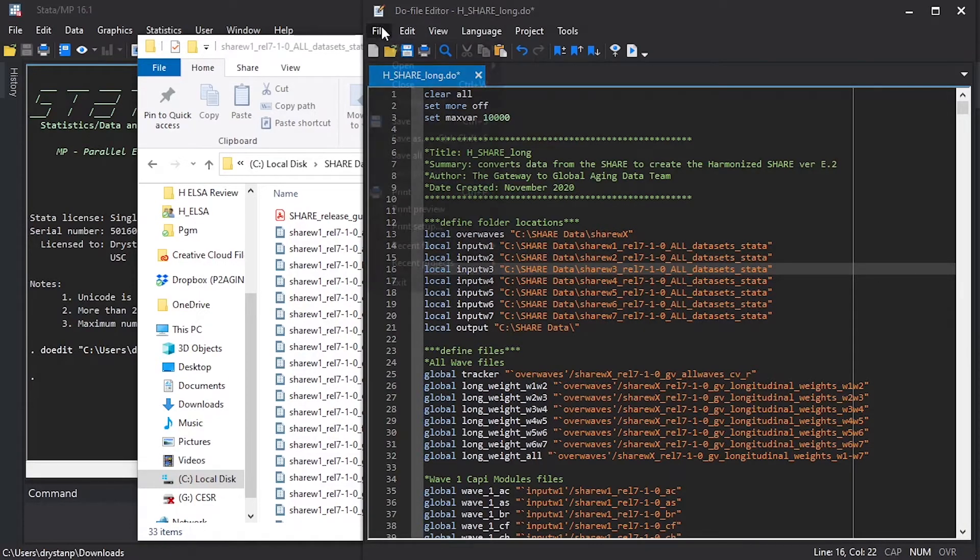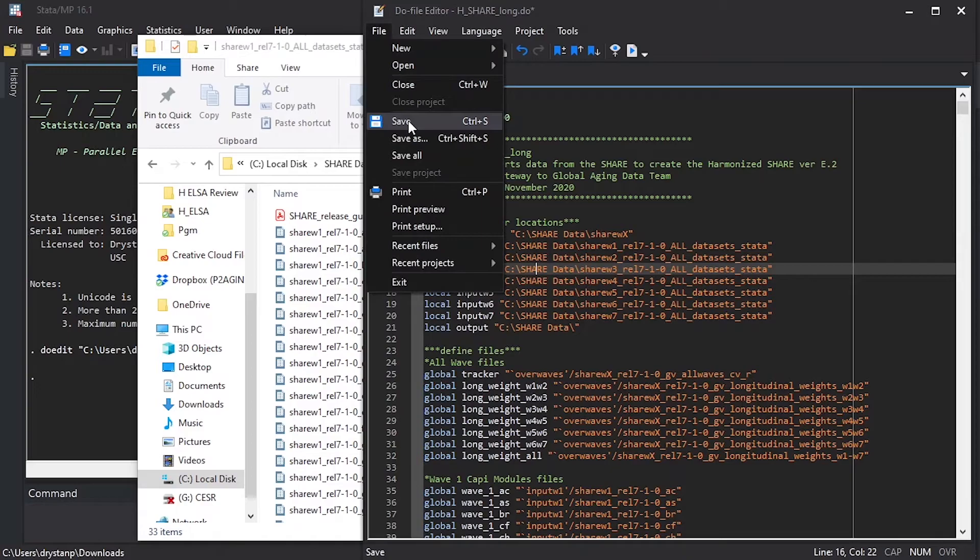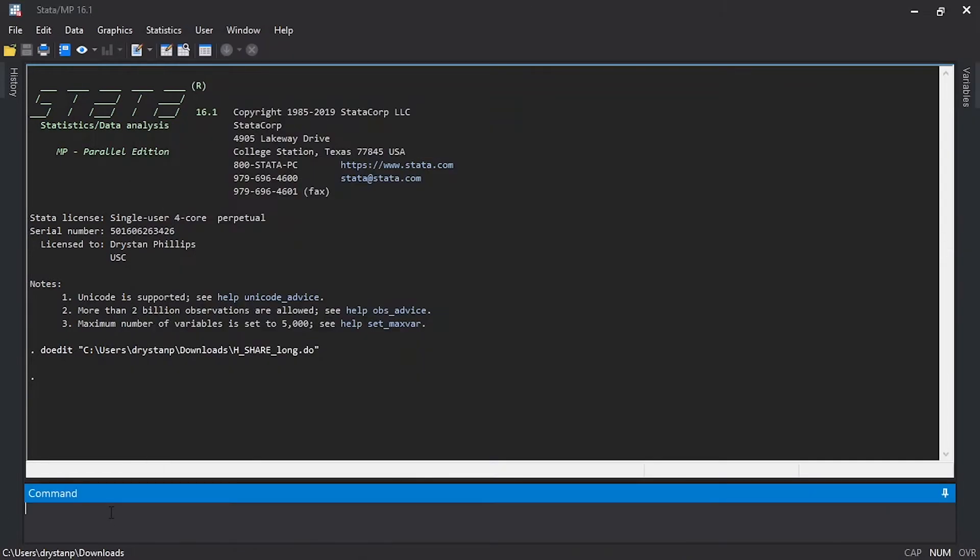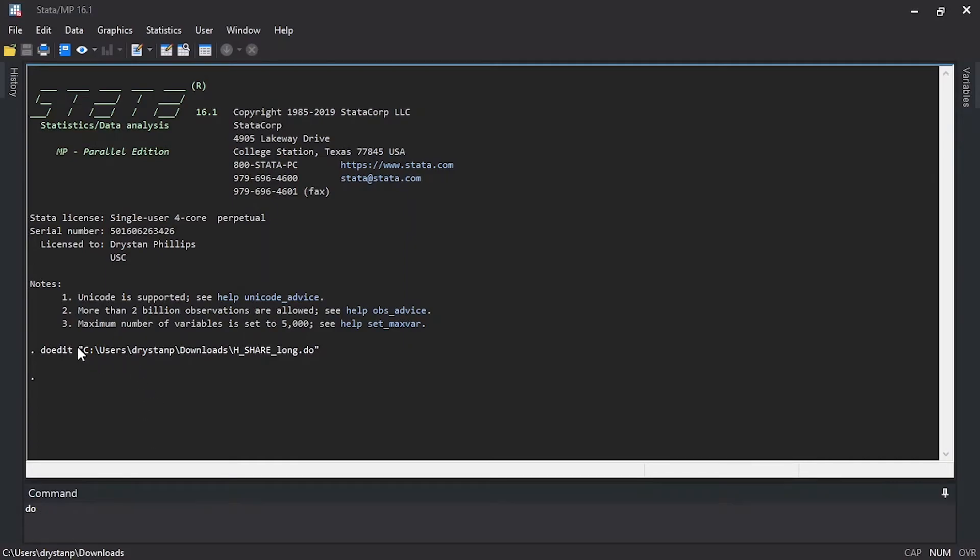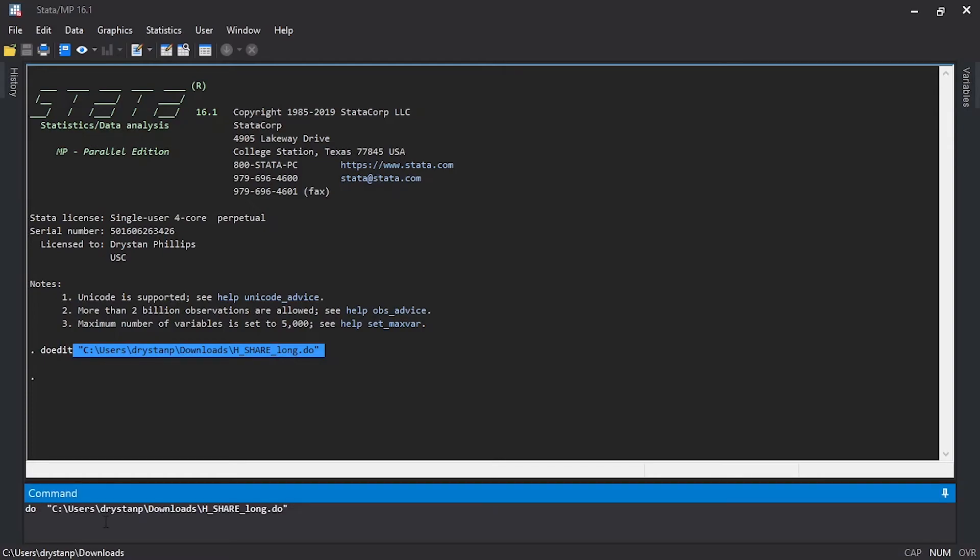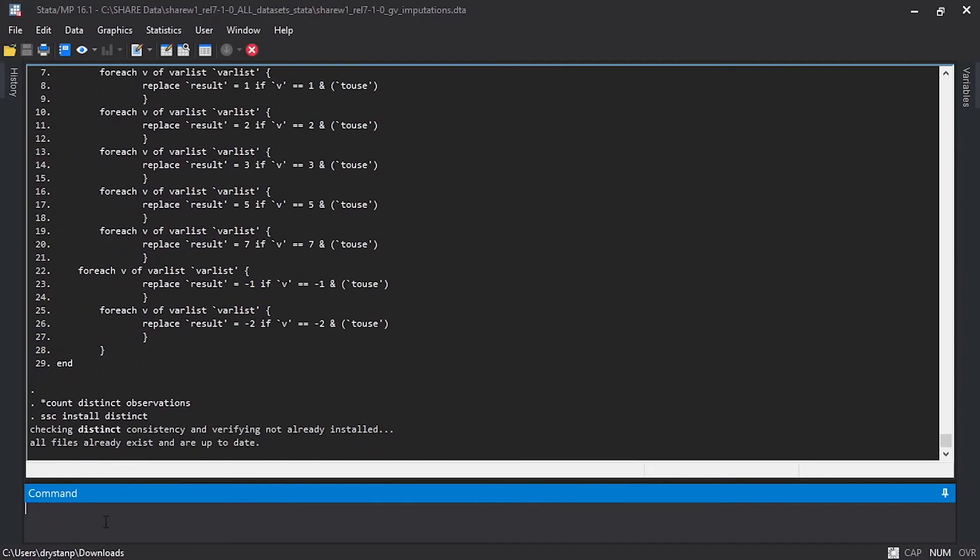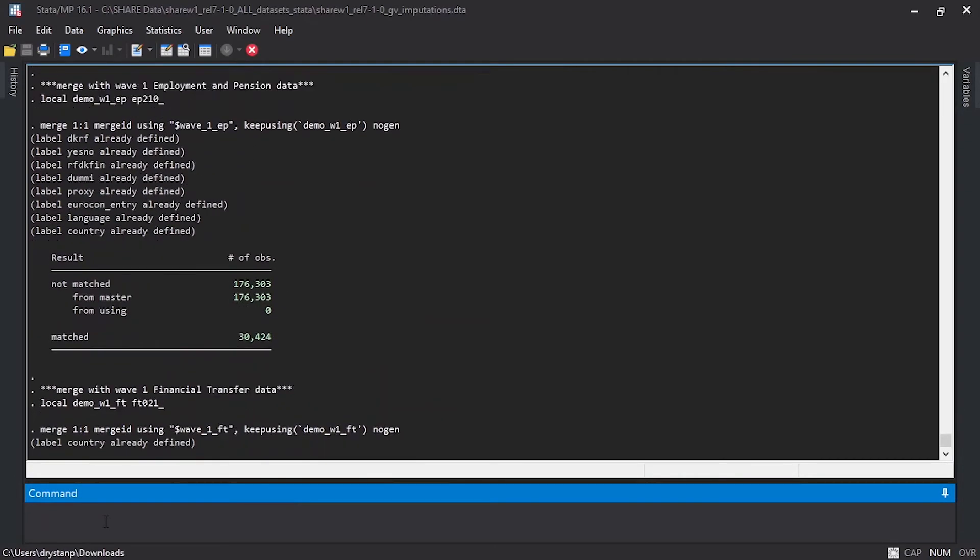Once we've done that, we want to make sure that we save the updated do file in Stata, and then we can return to our Stata command line and type do, and then we can just copy, if you'd like, the do file name there, and we can start to run that Stata creation code.